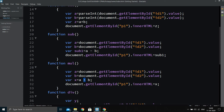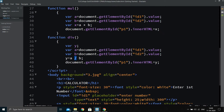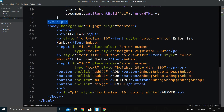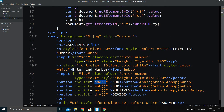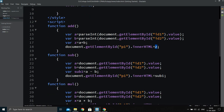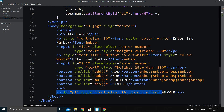For subtraction we use minus, for multiplication we use asterisk, and for division we use the division symbol. We close the functions with an ending script tag. Then we assign onclick functions to each button tag — for example, onclick="add()" on the Add button. When clicked, it calls the add function, fetches values from the IDs, calculates the result, and assigns it to variable z, which is then written to the paragraph tag.